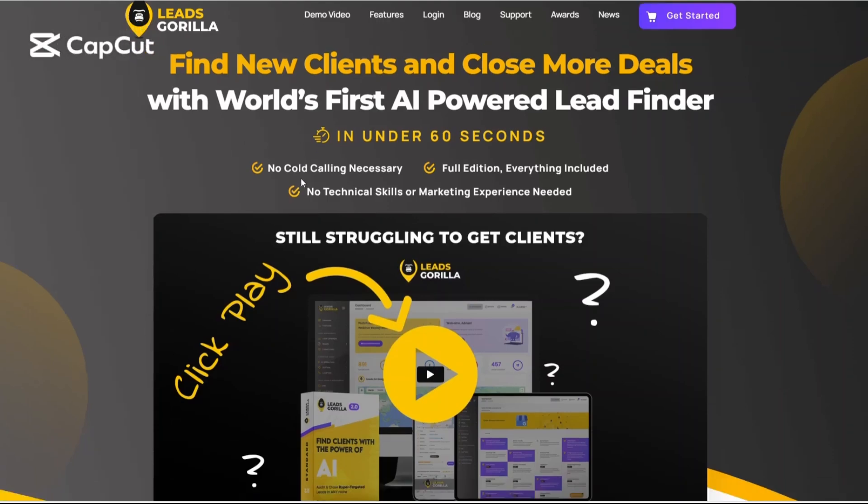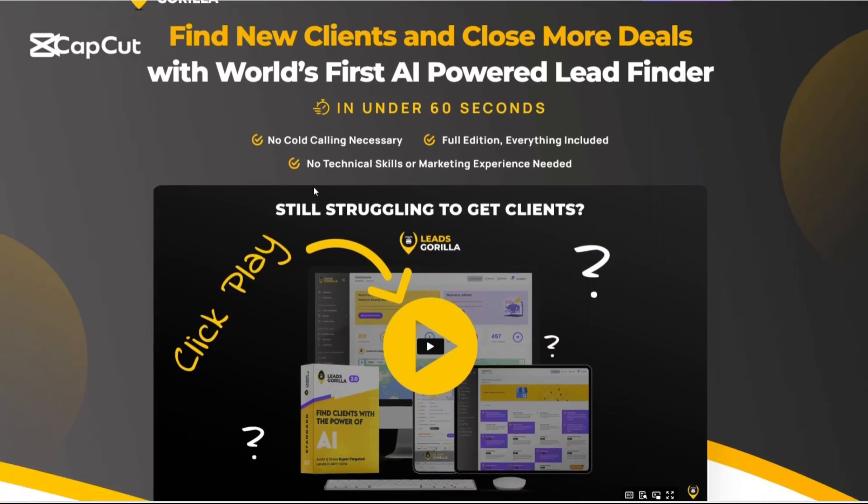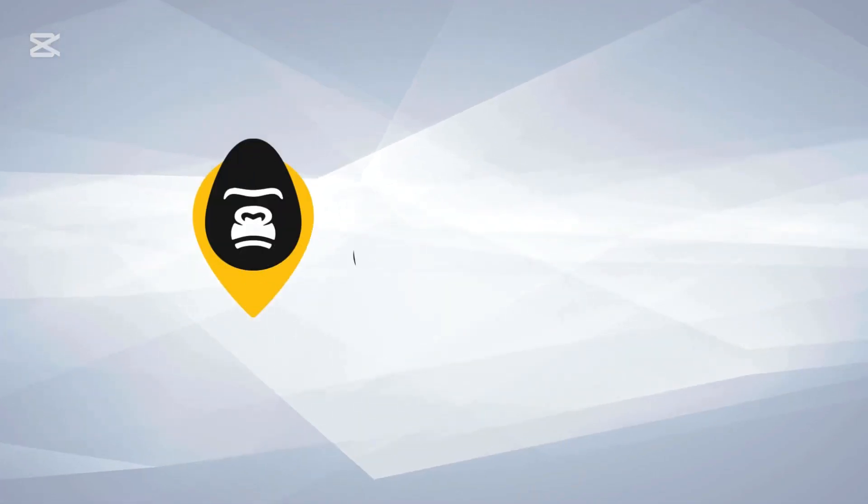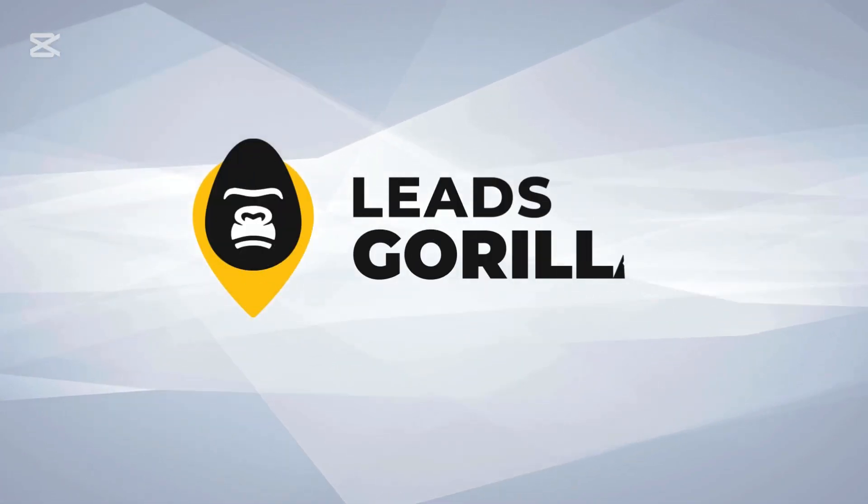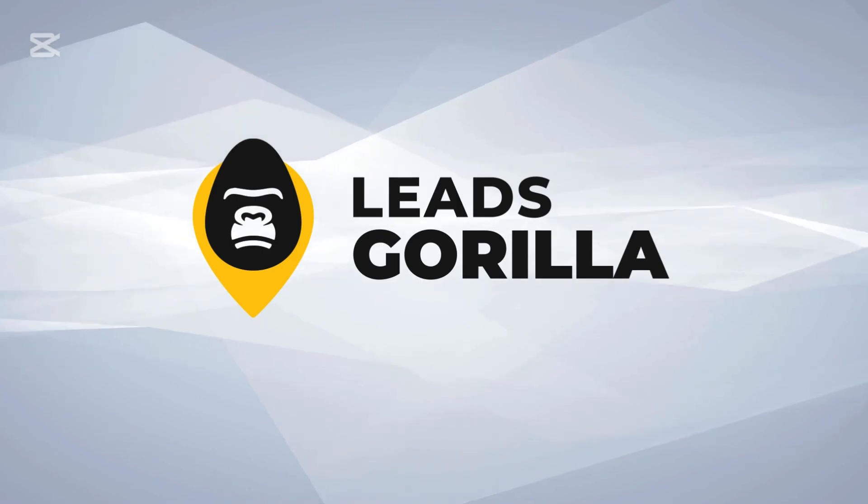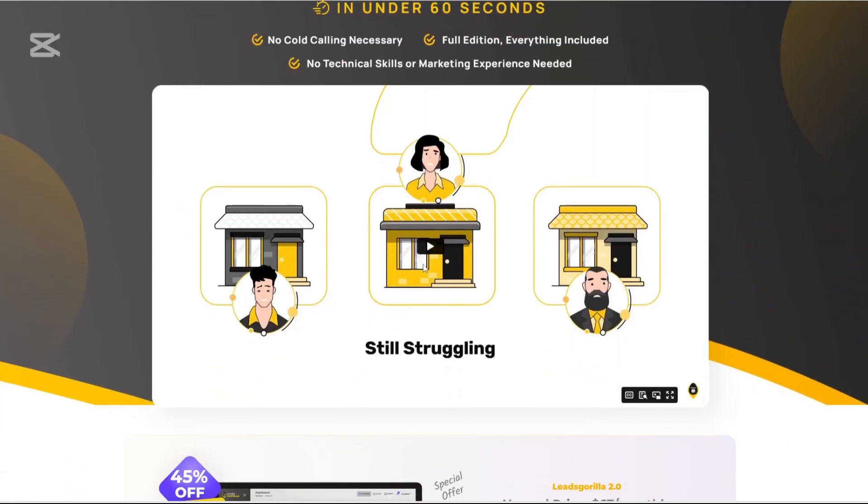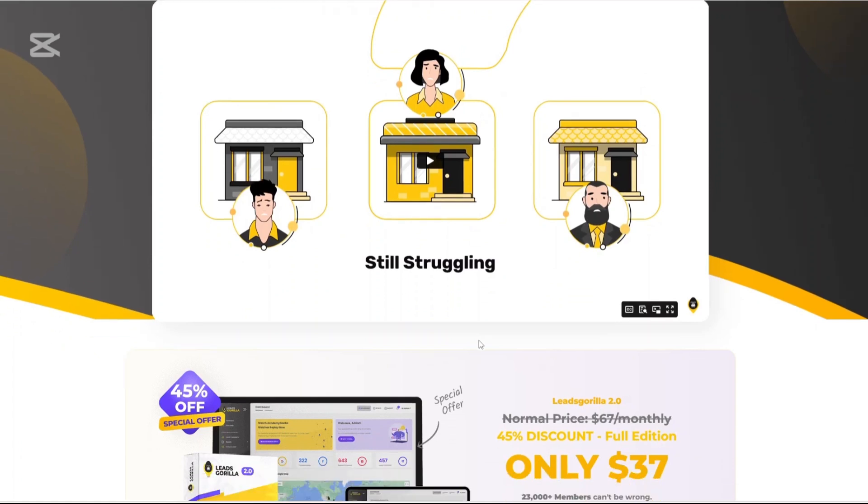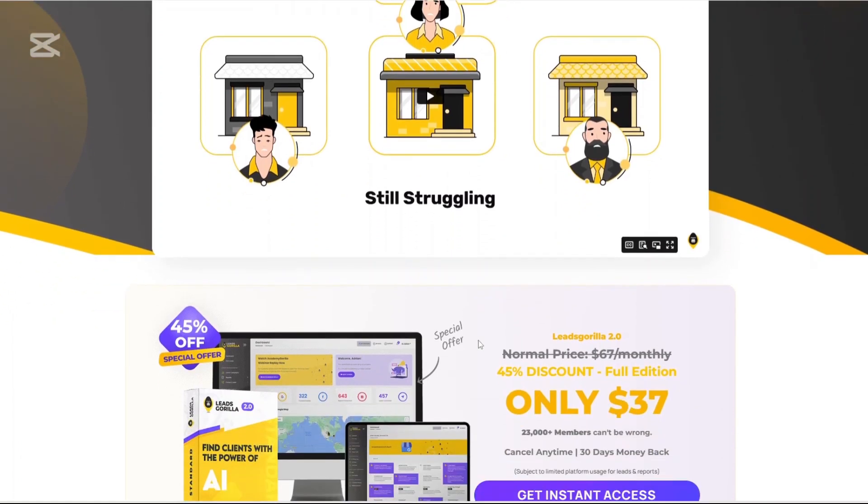Hi, today I'll be doing a detailed review of Leeds Gorilla 2.0, a platform that claims to take the pain out of prospecting and help you close more clients faster and smarter.